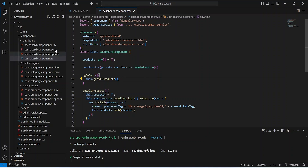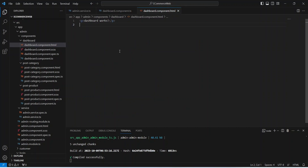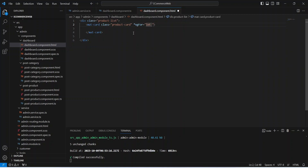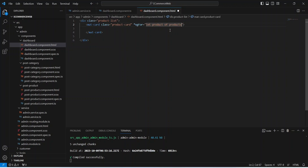Let's save the file, then go to the HTML file and design the component. First, let's create a div to contain the product list. Inside this div we write the mat-card tag and give it a class of product-card. On this card we write the ngFor loop code to iterate through the products — we use the let keyword and name a single product as product, referencing the products array from our TS file.